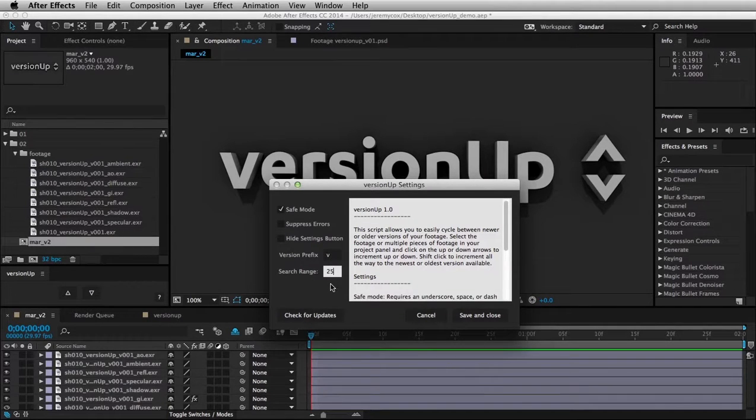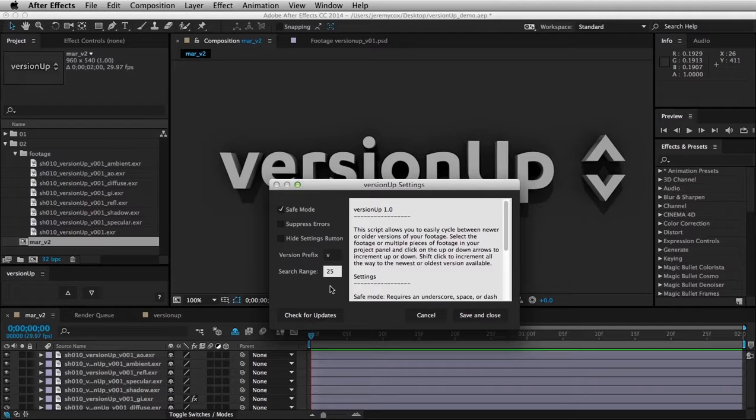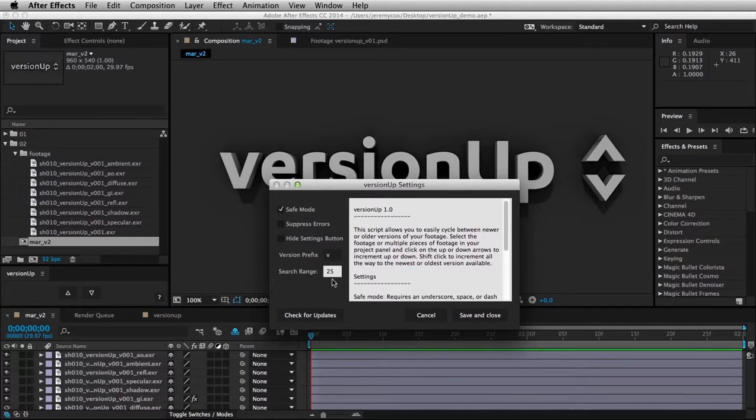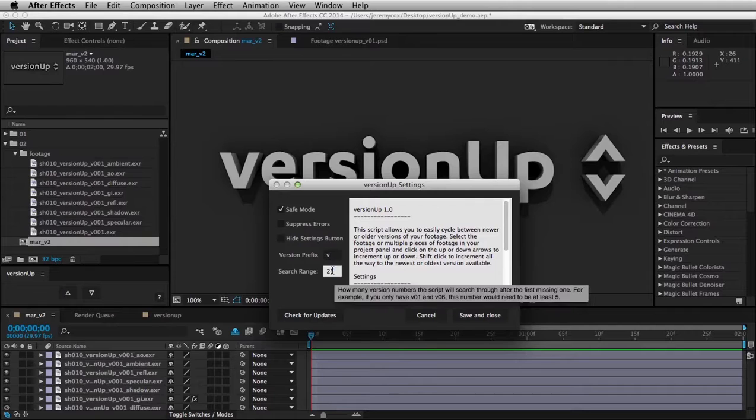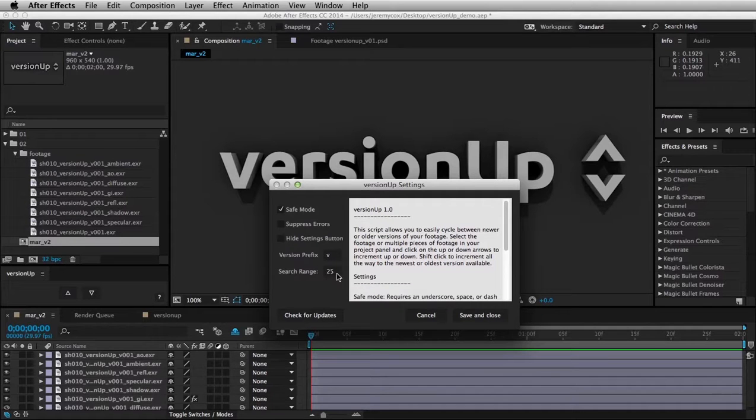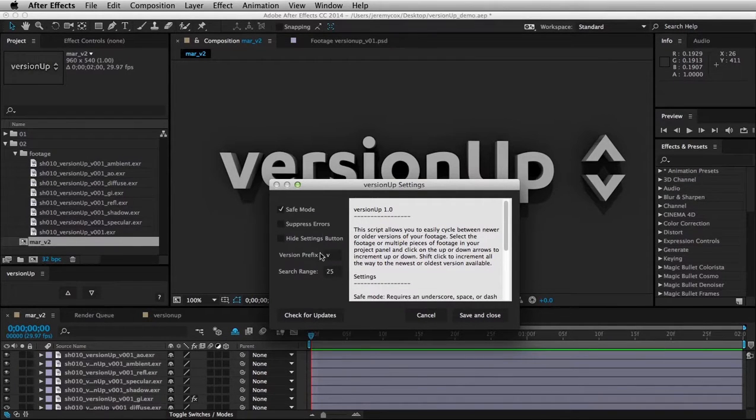but say if you were going from version 4 to version 30, that's outside the range of the 25, so you would need to up this number higher for it to actually work. But 25 is probably good for most people.